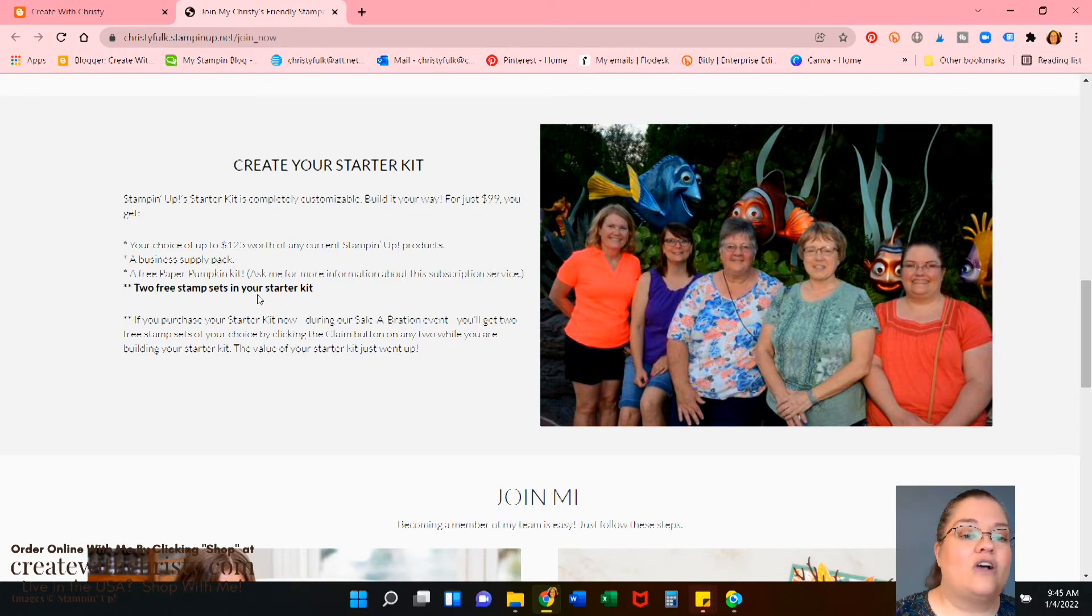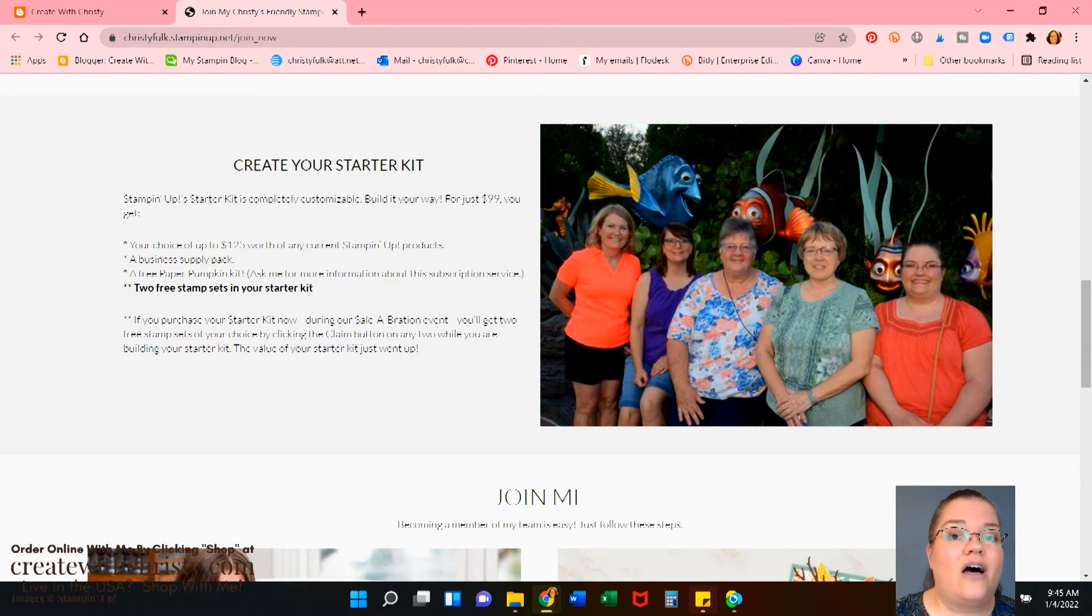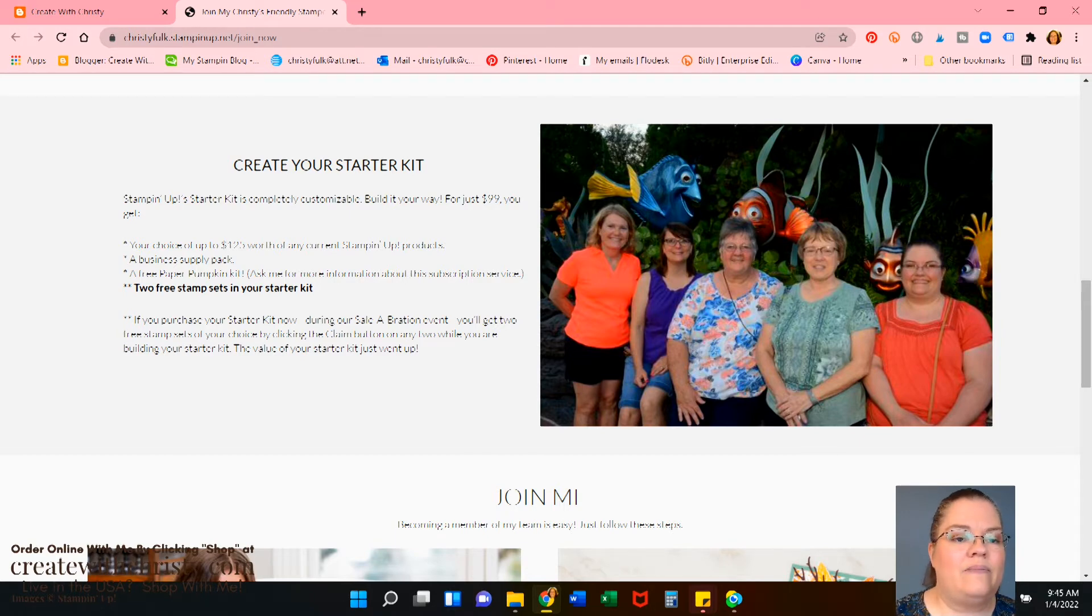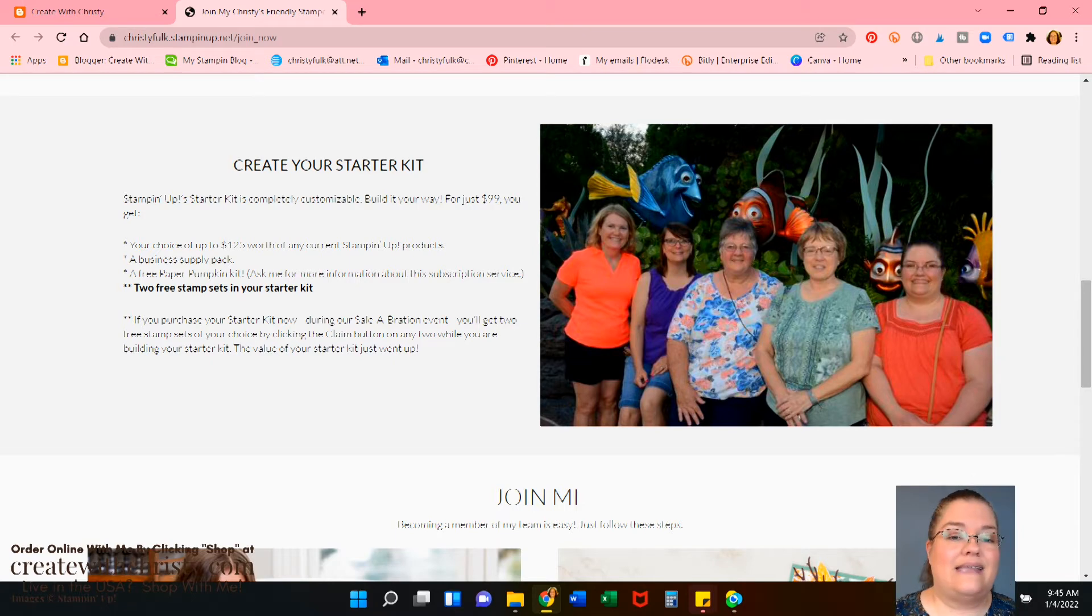And you also get a free paper pumpkin kit. Isn't that cool? You get a business supply pack that includes all your catalogs, order forms, and things like that. It's about a $50 value. And you get free shipping. Okay, isn't that great? Love it.